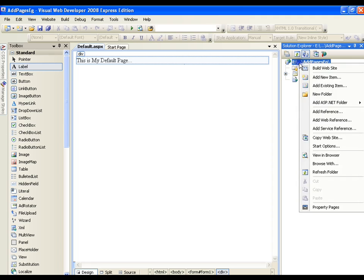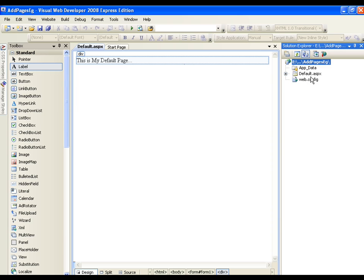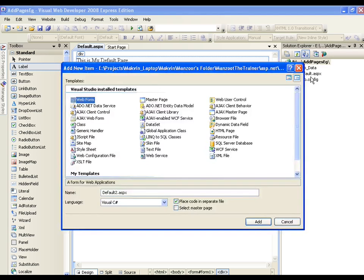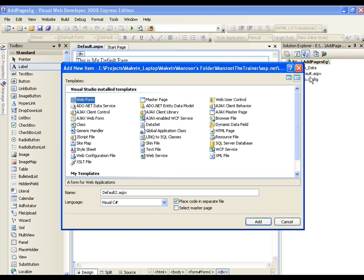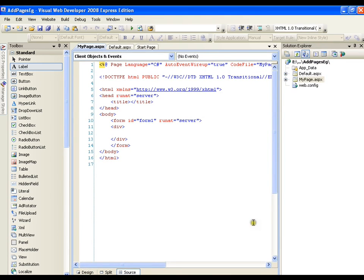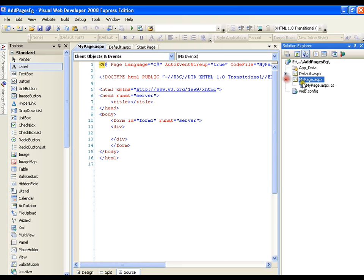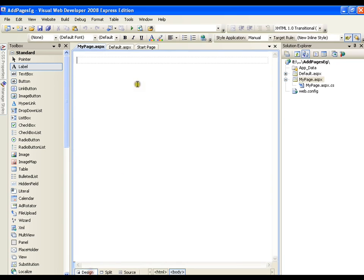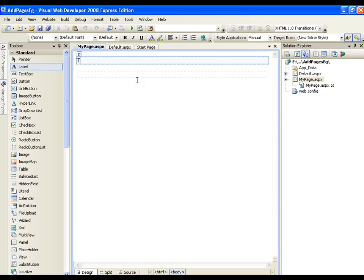right click on it and I will say add new items and I am going to select a web form and I will name it as my page and I will simply say add. So it has added me my page with code behind file along with it. Now I will just go to the design and here I will write it as this is my page.